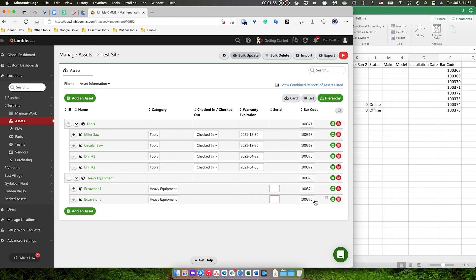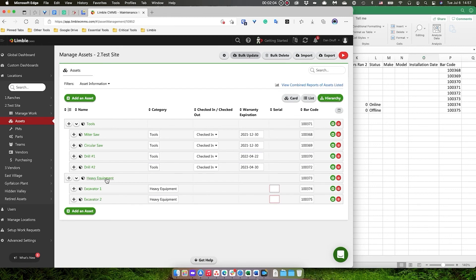You can see here that the barcodes have been added. So now when you use a mobile app to scan any existing barcode, the app will search for that number that's associated with the barcode and it will pull out the appropriate asset. Let me know if you have any questions.